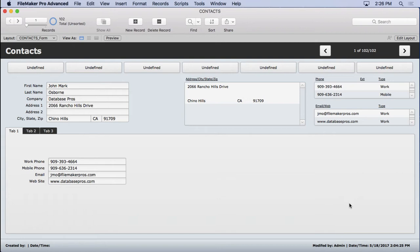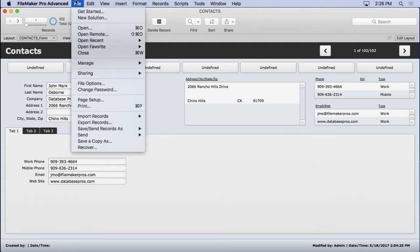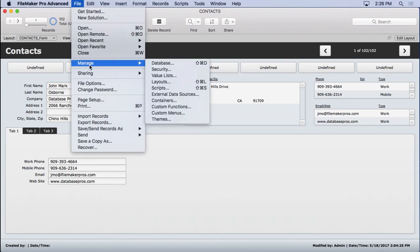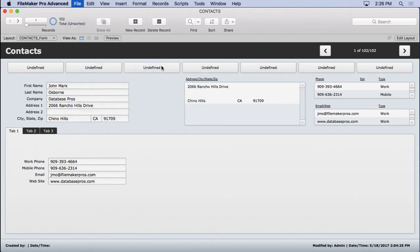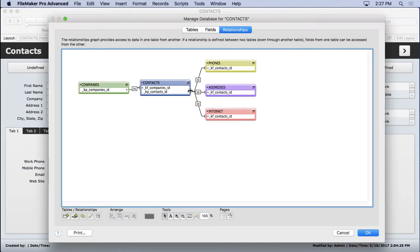We didn't tell it what to do when we drew the relationship, so how does it know to make that determination that the crow's foot goes over here and doesn't go over here? So we're going to go into manage database and we'll take a look at it.